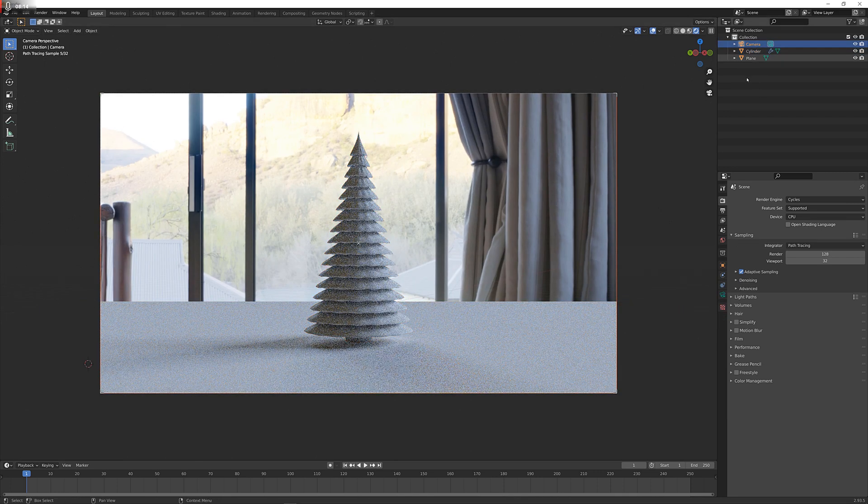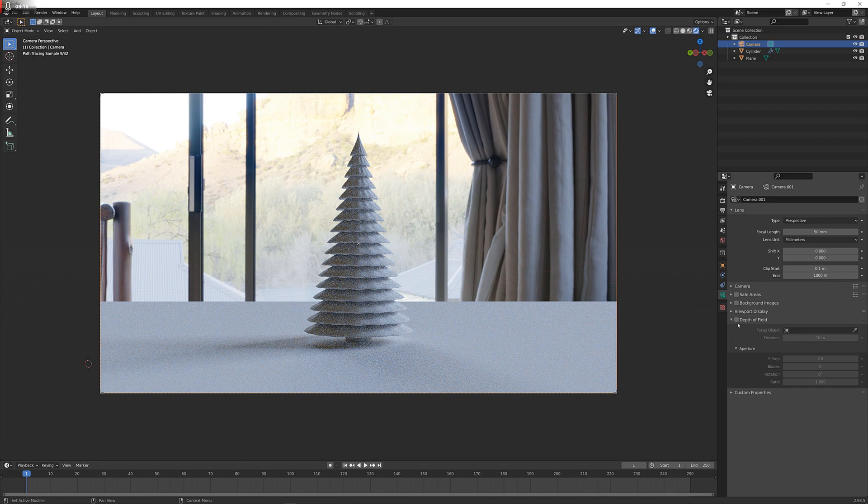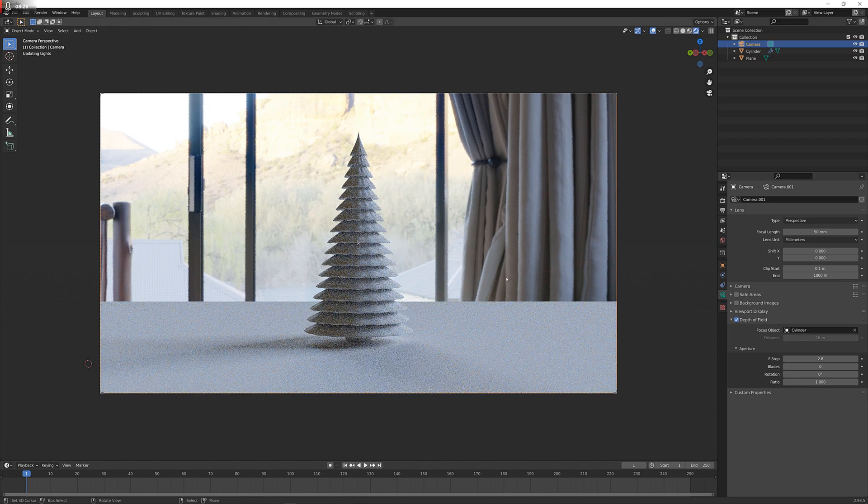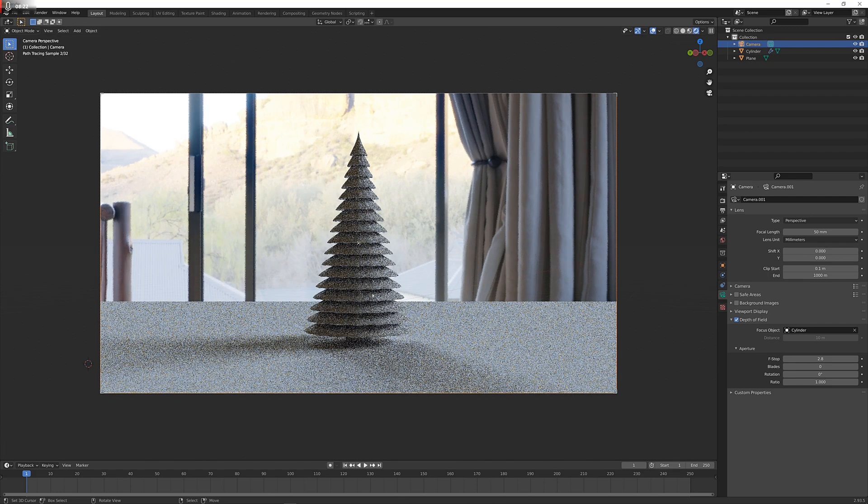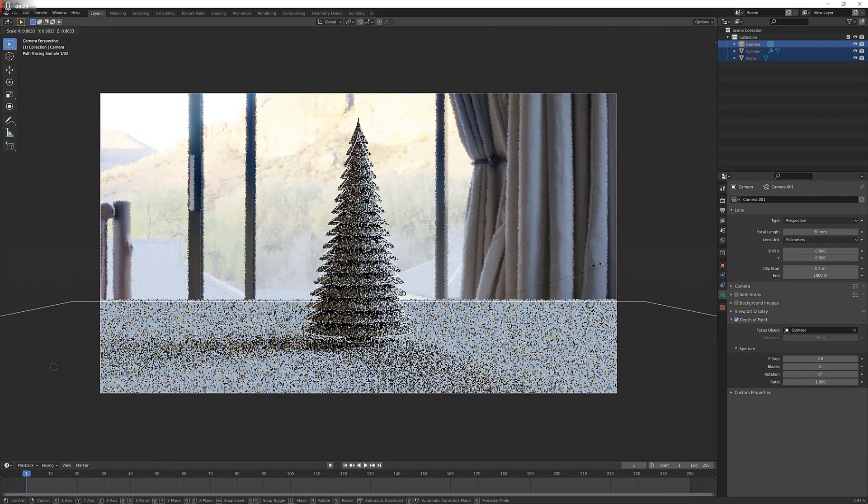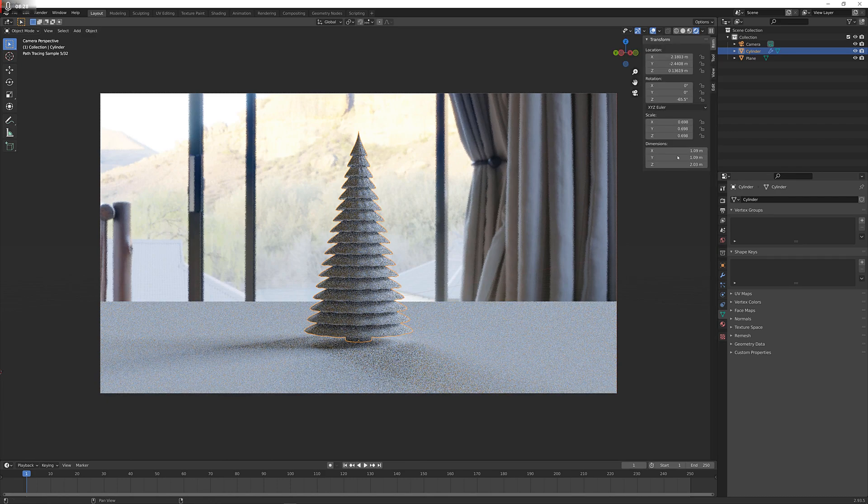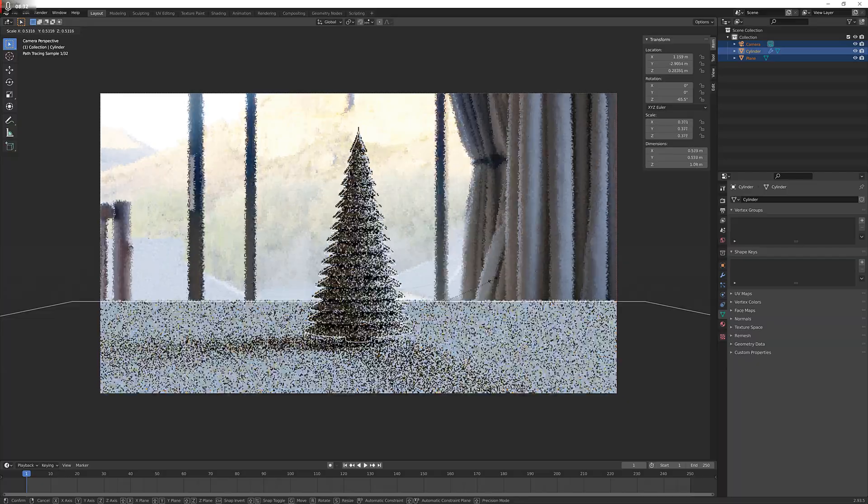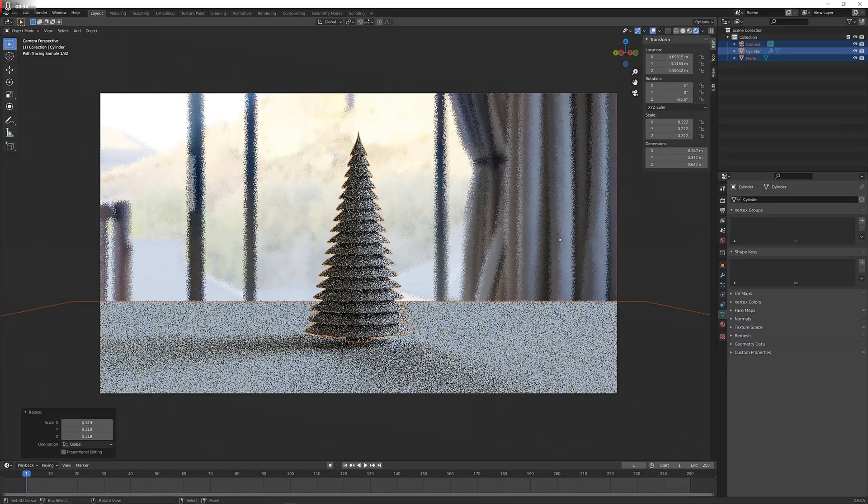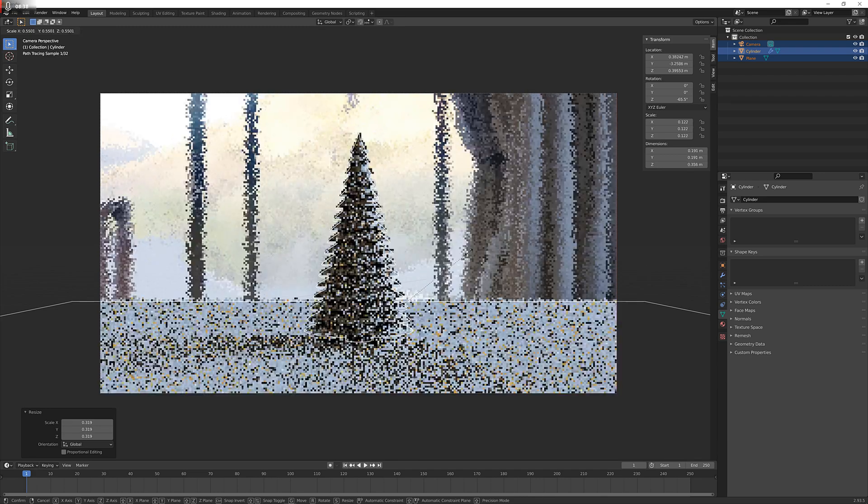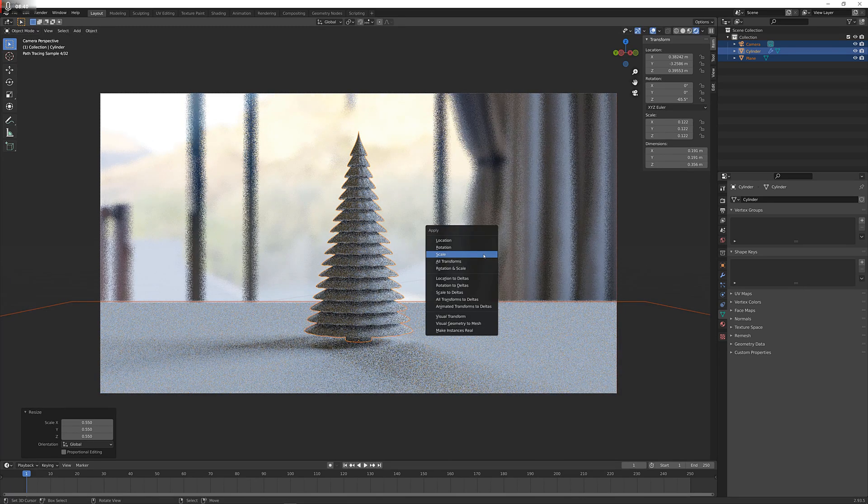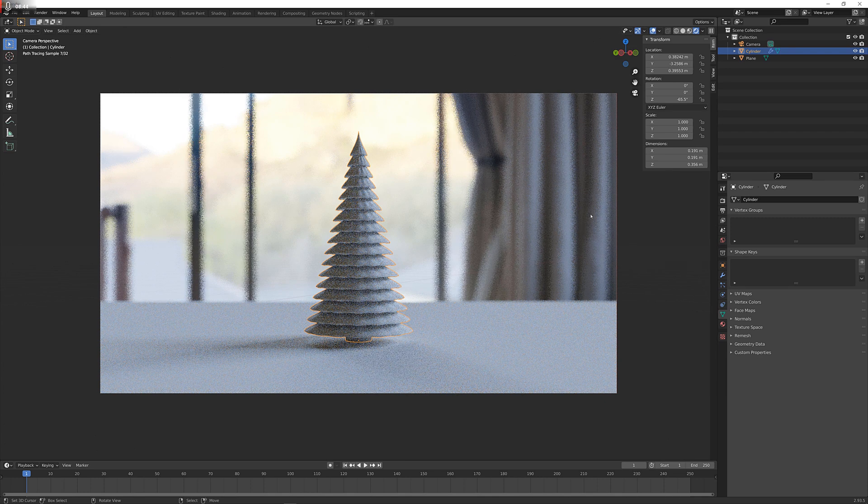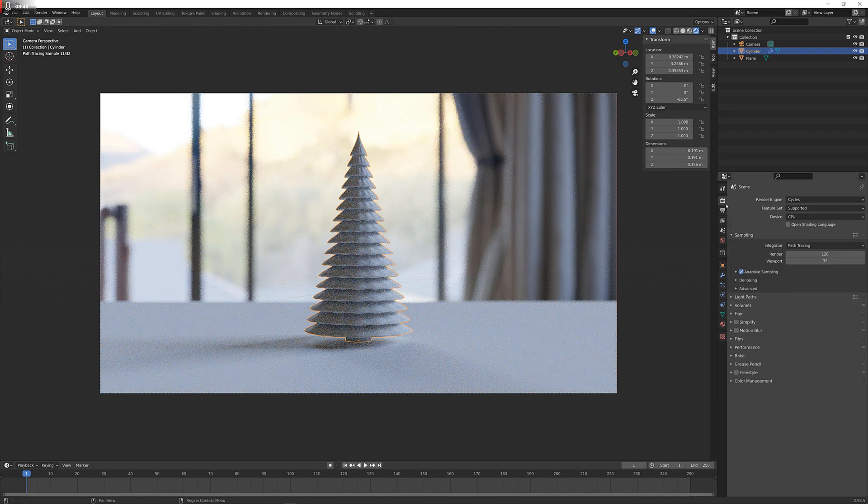I'm going to select the camera up here and enable depth of field. Select the cylinder or the Christmas tree as our subject. Now we can just scale everything in until the tree here is about 10 centimeters, scale by 0.1 or 0.15 or 0.2, something like that. Apply the scale for everything. And look at that, you get some nice depth of field just by scaling the object, which is really nice.